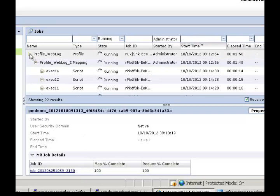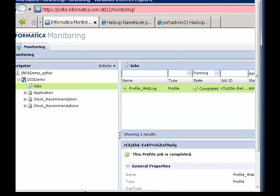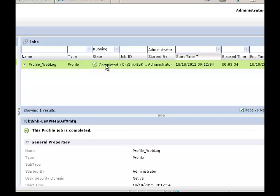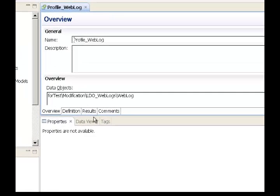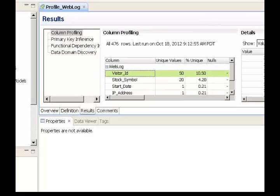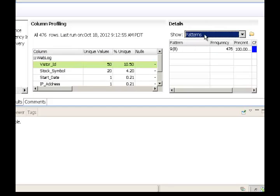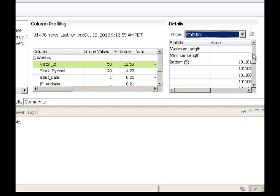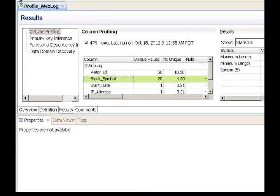Let's wait for the profiling job to complete, and once it's done we'll look at the results. Now that the profiling job has completed, we can go back into the developer tool and look at the results. We have a tabular results column available here. When we click on results, all the columns in the data object are displayed. I can select a column and look at the corresponding values — the frequency of values, the patterns, and statistics like minimum length, maximum length, bottom value, and top value. I can do the same for other columns like stock symbol. This is column profiling in action.